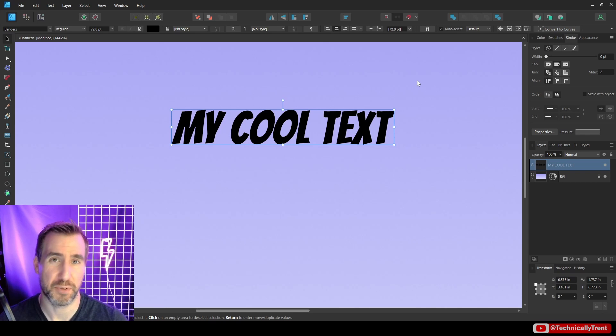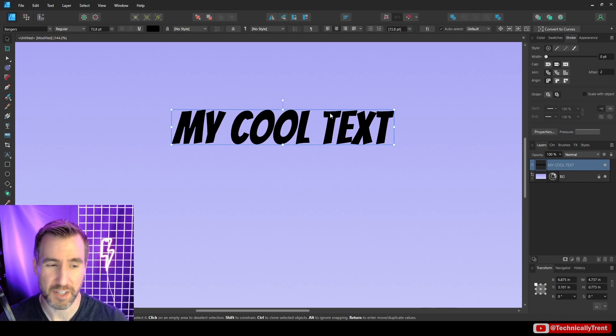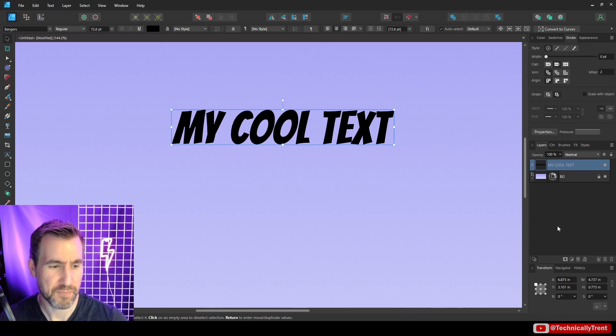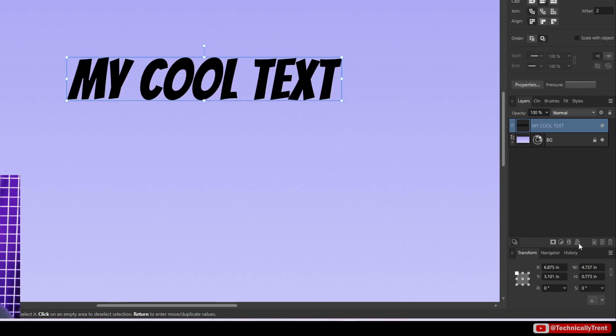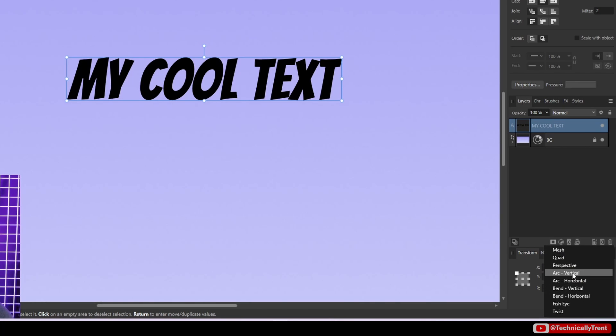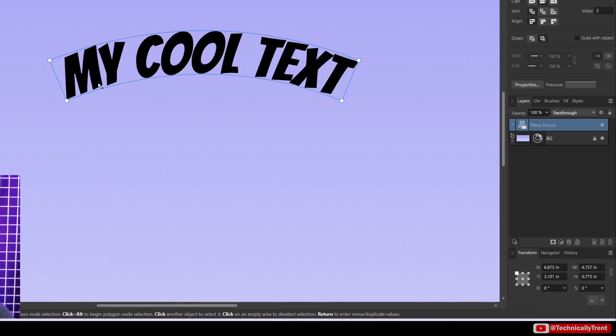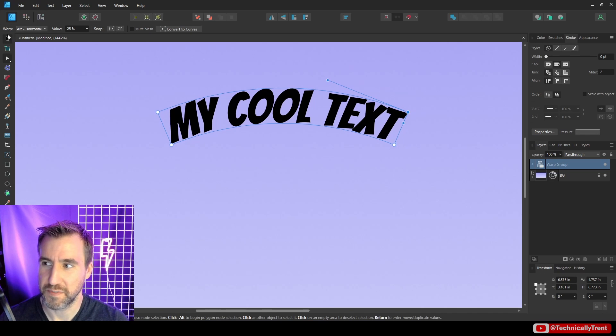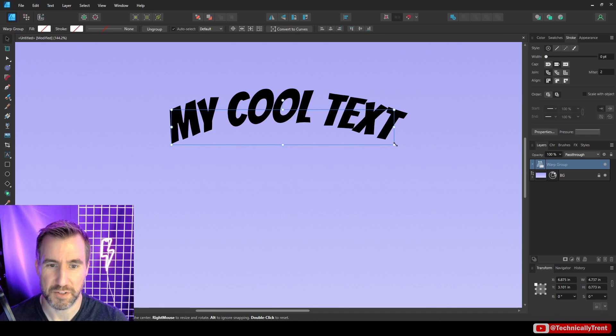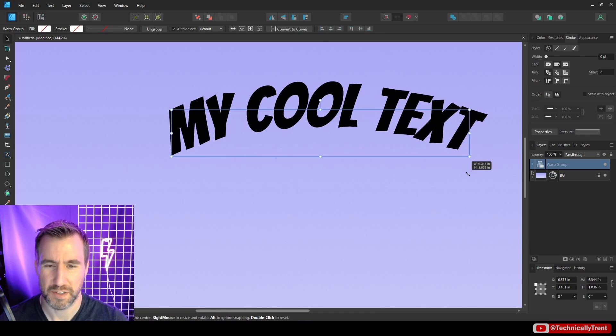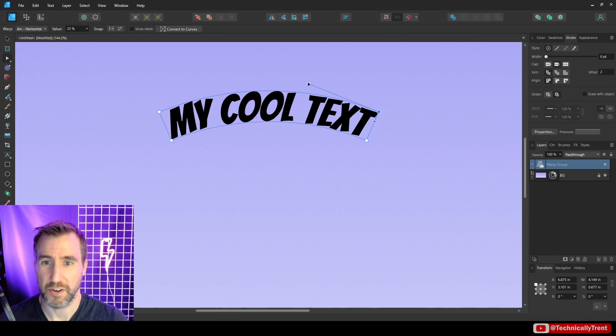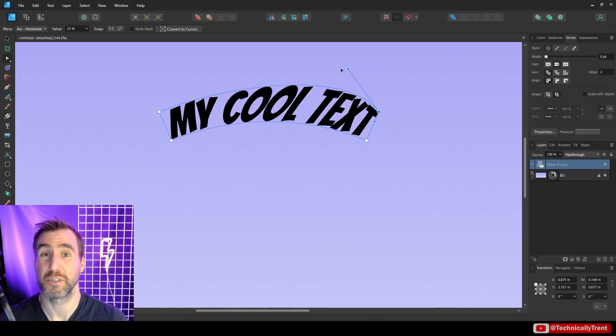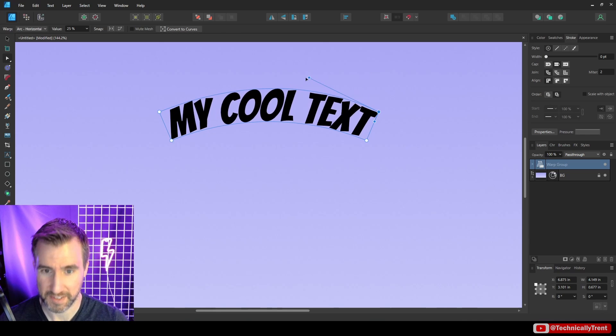Now since you're interested in putting your text on a curve I'll give you another quick tip. If you have your text selected here you can actually choose the warp groups down here. And the arc ones are pretty useful. I like arc horizontal. You can kind of get like an arch going there. You can adjust it as you see fit. You can make it bigger or smaller of course.